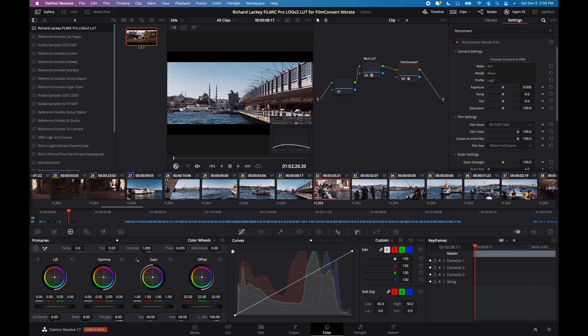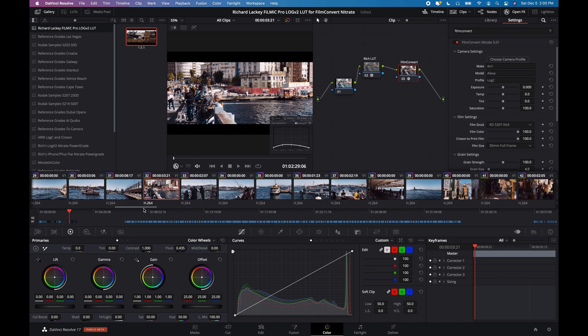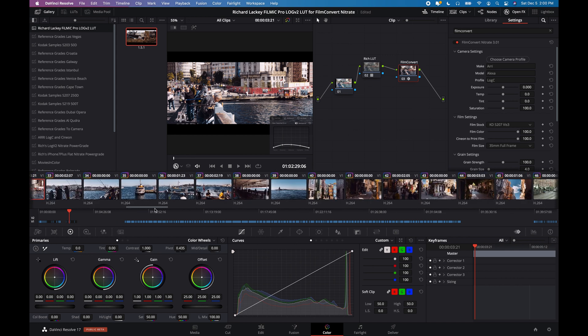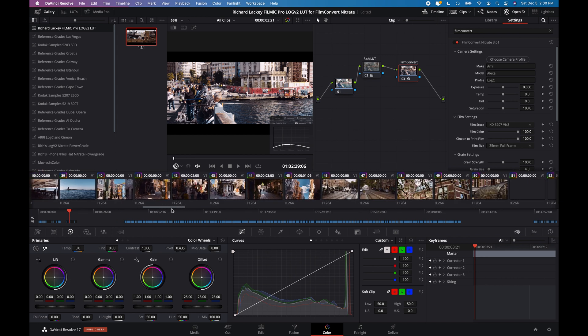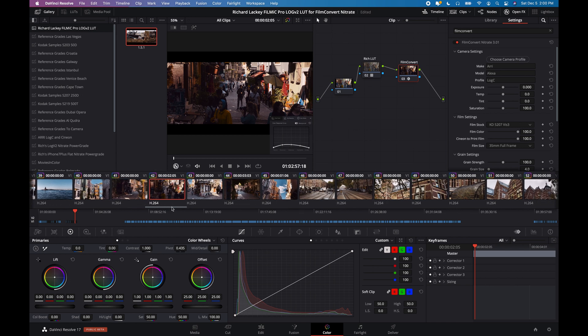And everything locked down in camera, it pretty much looks beautiful no matter what. So let's take a look, though,